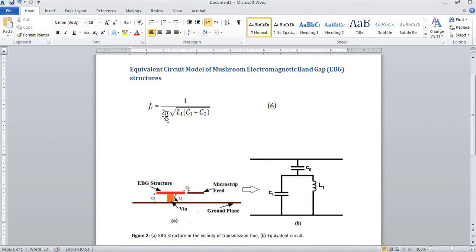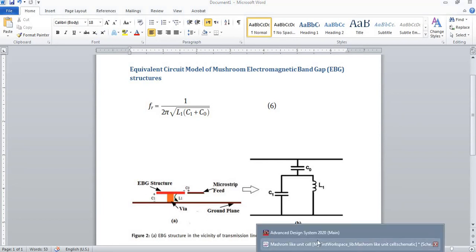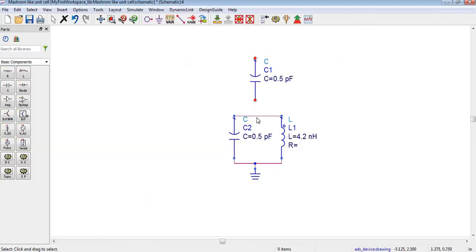The resonance frequency will be equal to 1 divided by 2π times the square root of L1 times C equivalent. C equivalent will be equal to C0 plus C1, because C0 and C1 are both in series. When two capacitors are connected in series, their capacitances are added together, so that is why C0 and C1 are added in this equation.